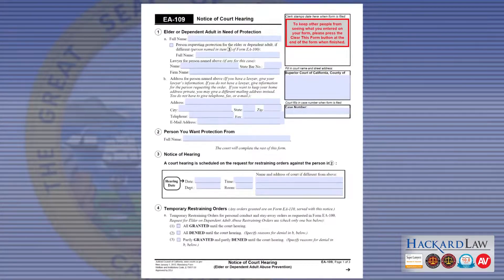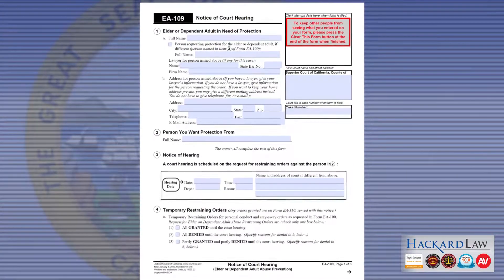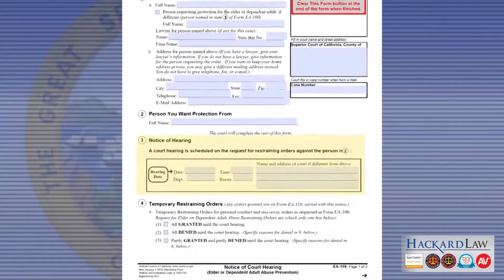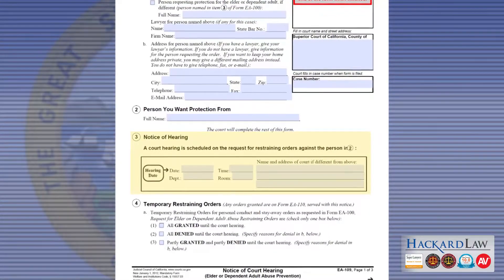If the restrained person doesn't obey the order, then it's time to call the police. The restrained individual can be put under arrest and charged with committing a crime. To find out if an elder abuse restraining order will be approved, you'll be required to go to court. Form EA-109, Notice of Court Hearing, will indicate in Section 3 when and where to arrive for the hearing.